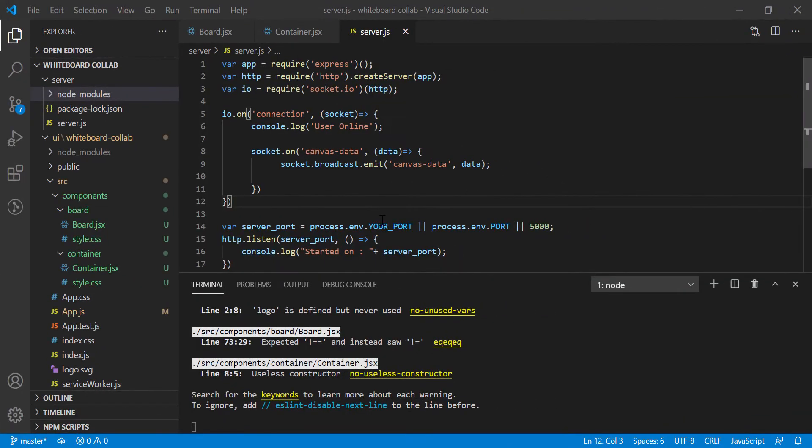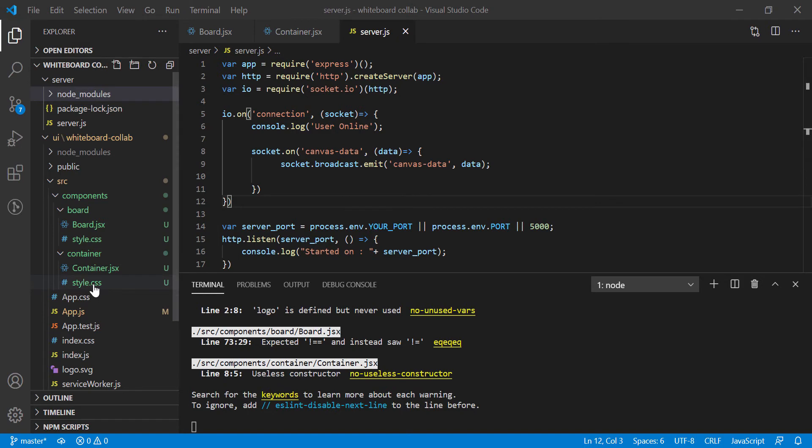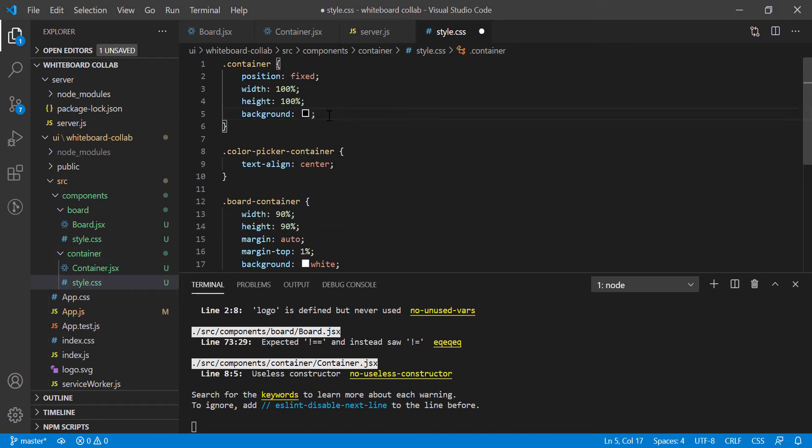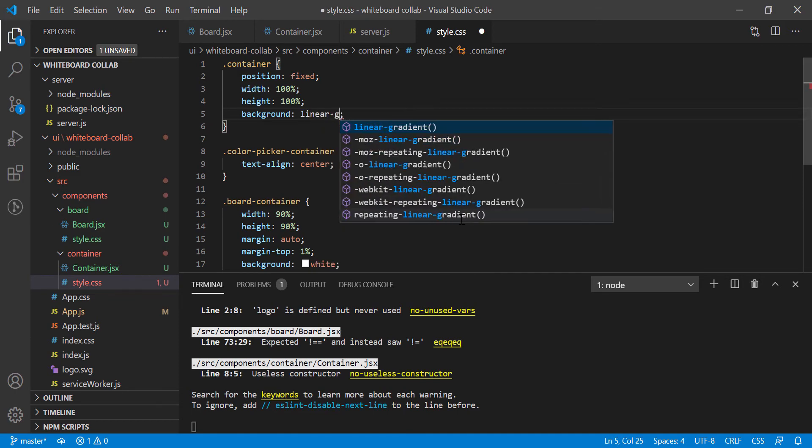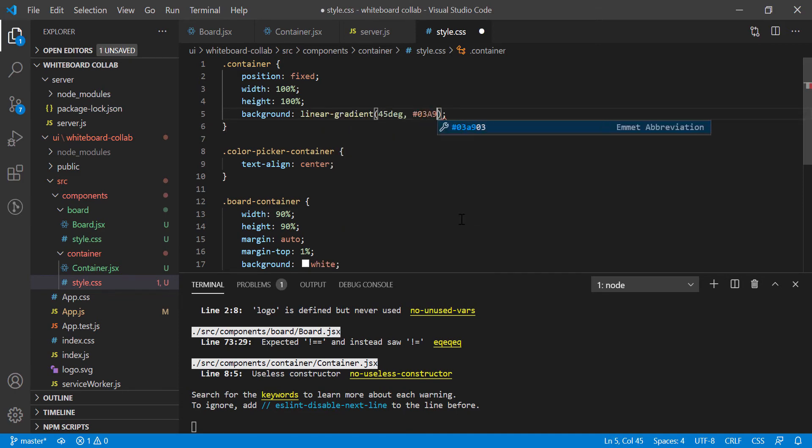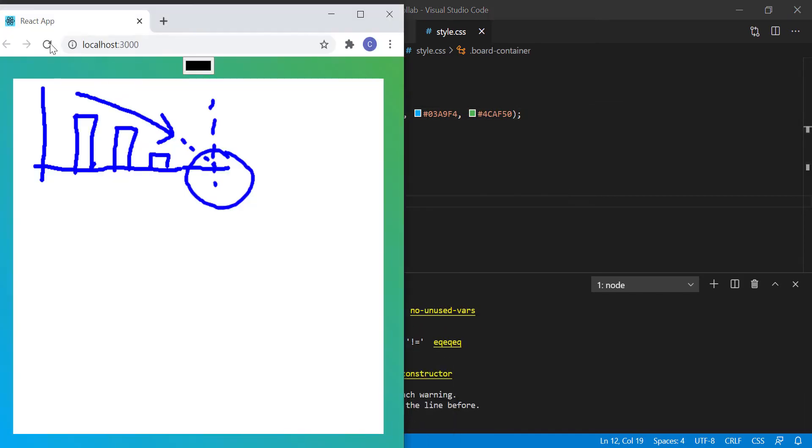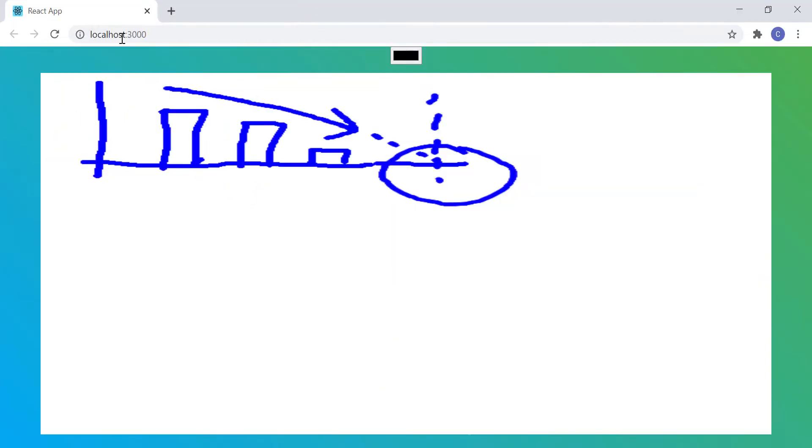First, let's fix the UI look and feel a little bit. So let's open style.css file for container component and remove the black color from background. Also, let's add a colorful gradient in the container background. And now, the updated output is much brighter and looks better to me.